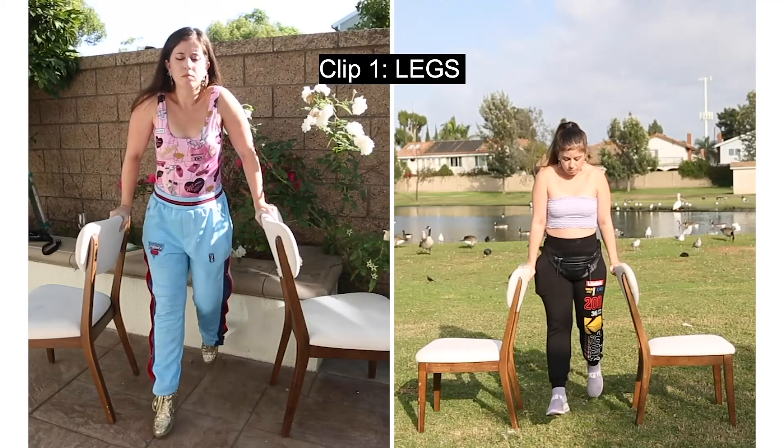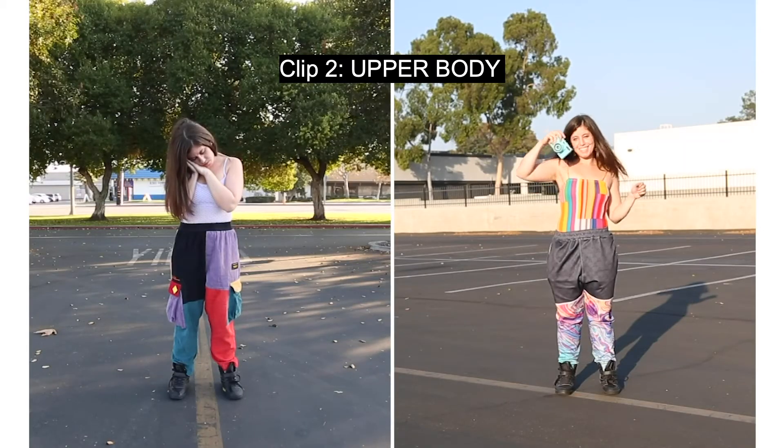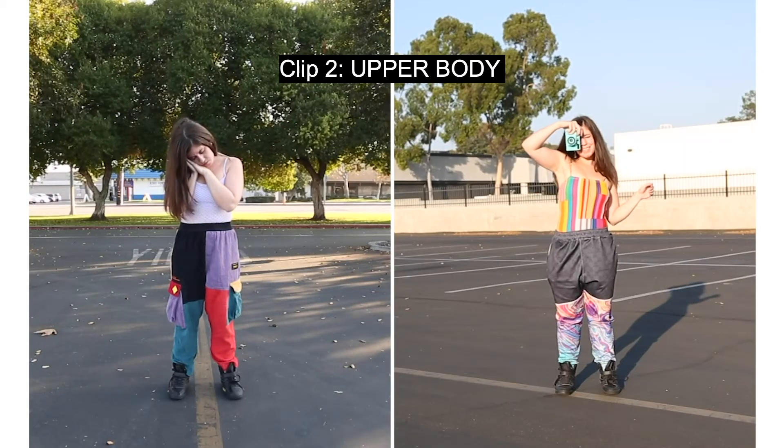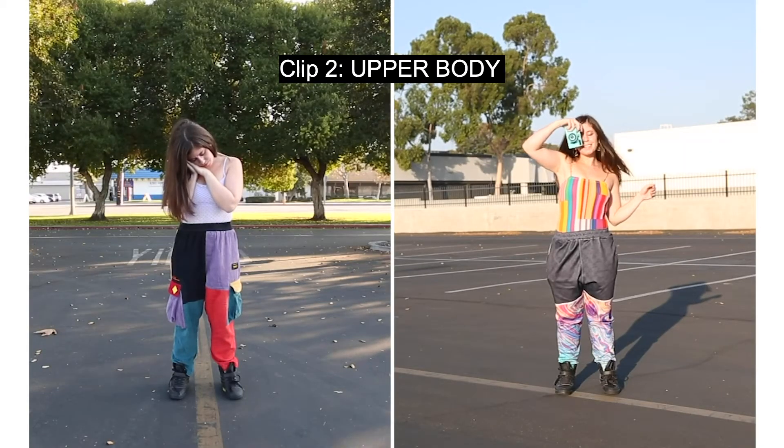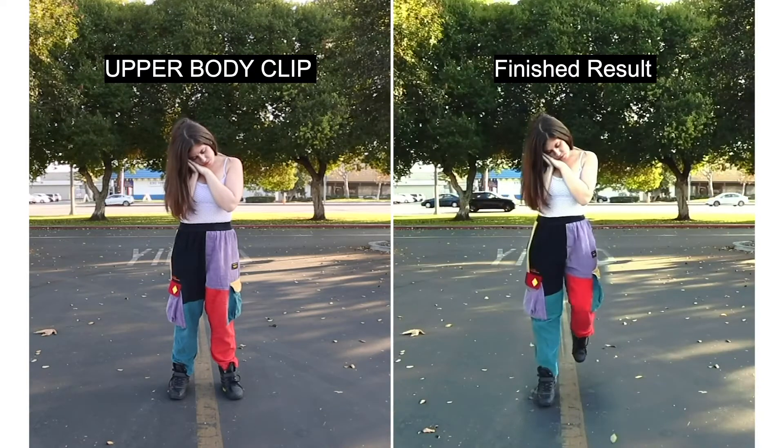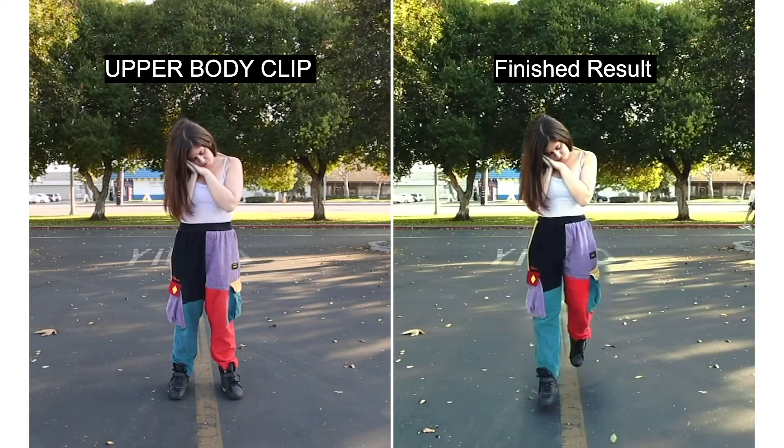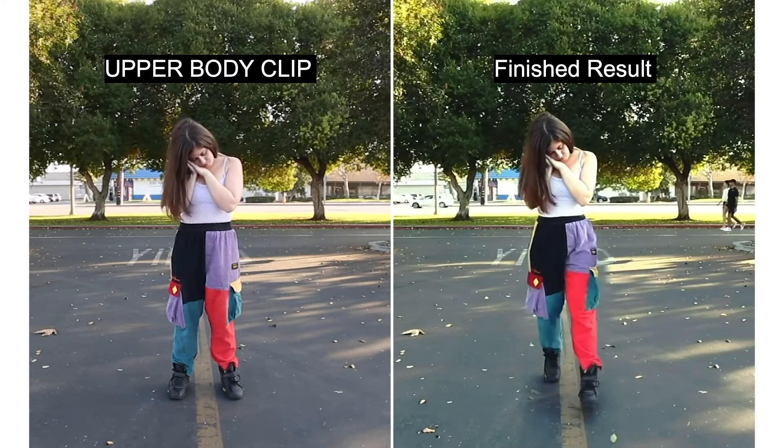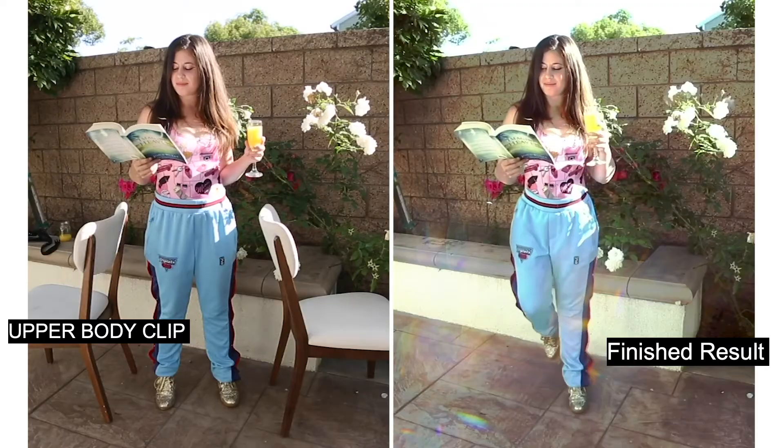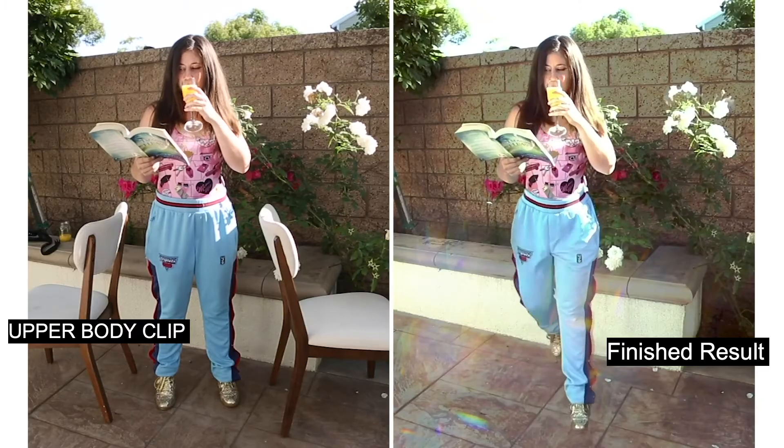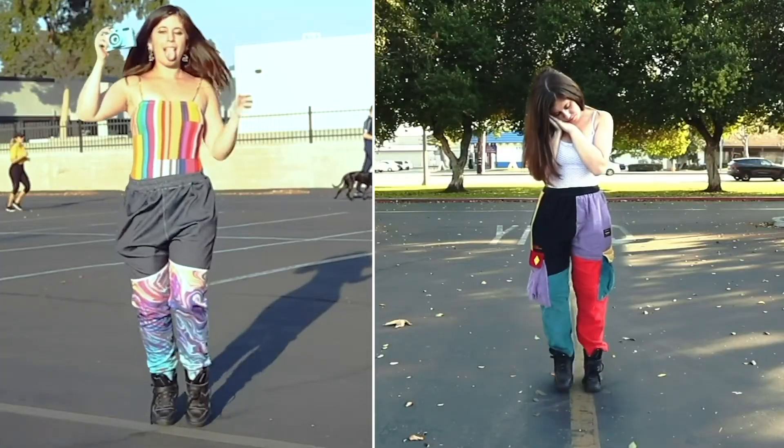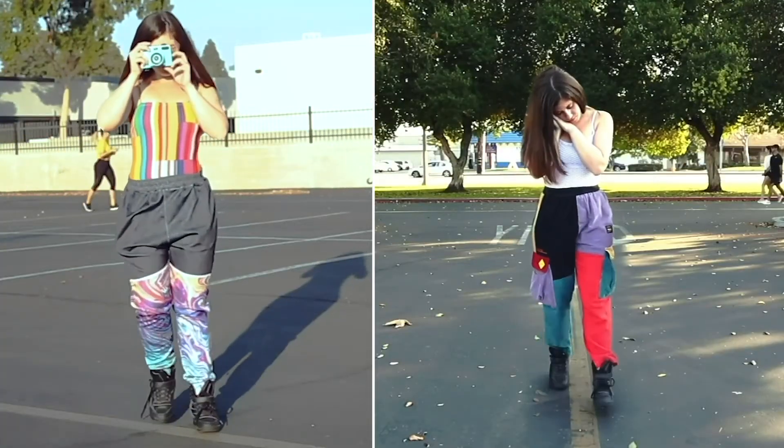Use an object to lift your body off the ground for the clip of your legs. When filming the clip of just your upper body, make sure to stand in the same place where your legs were moving so it's easier to combine the upper body with the lower body. And this is what the finished result looks like.